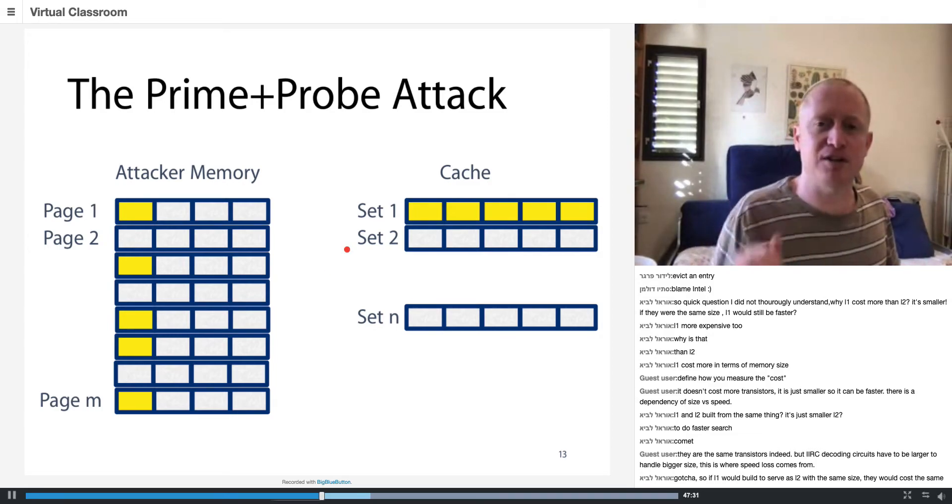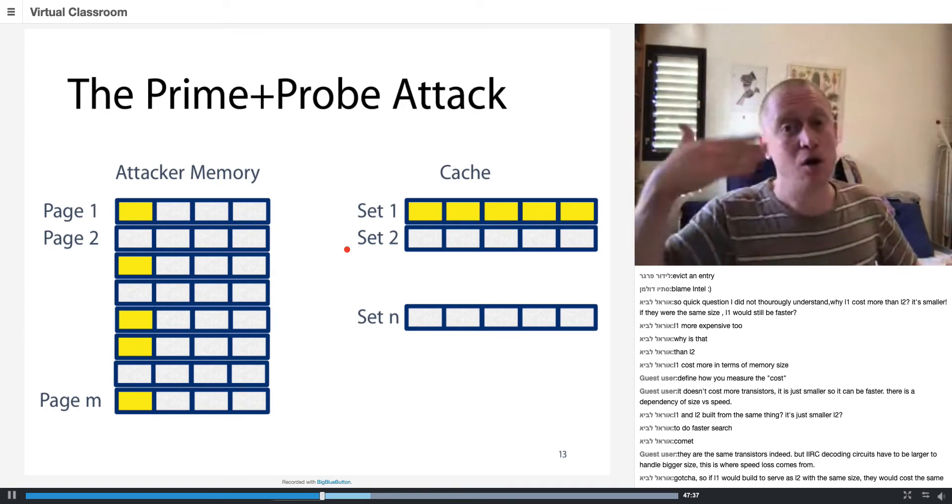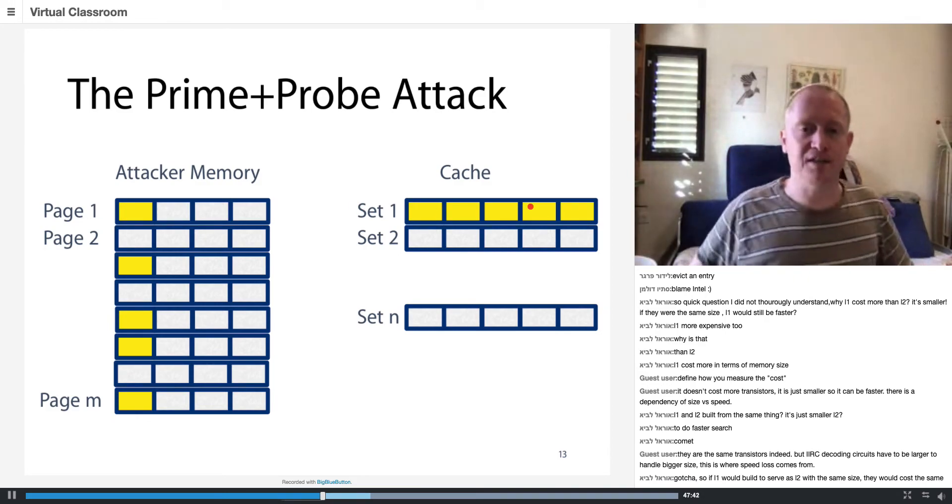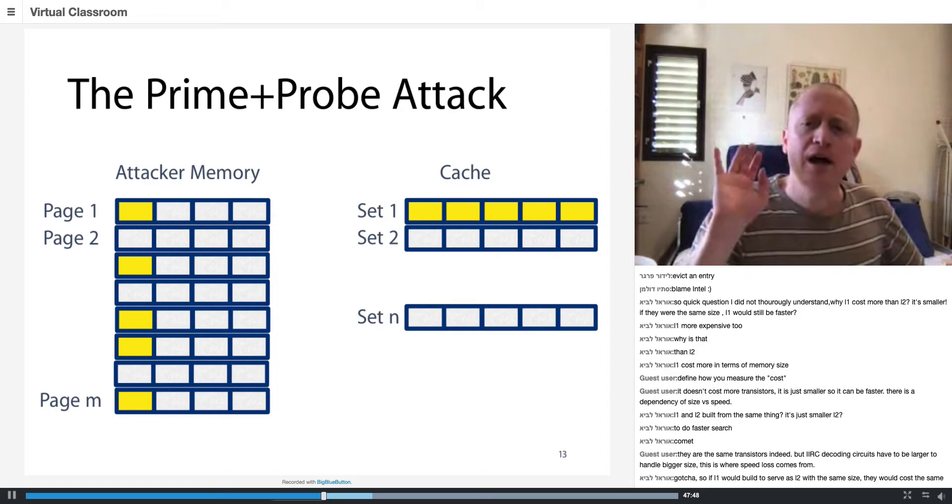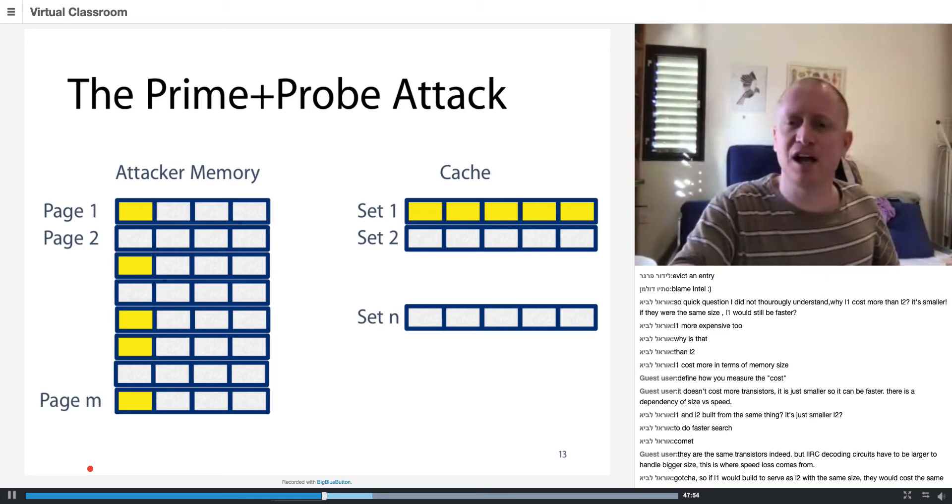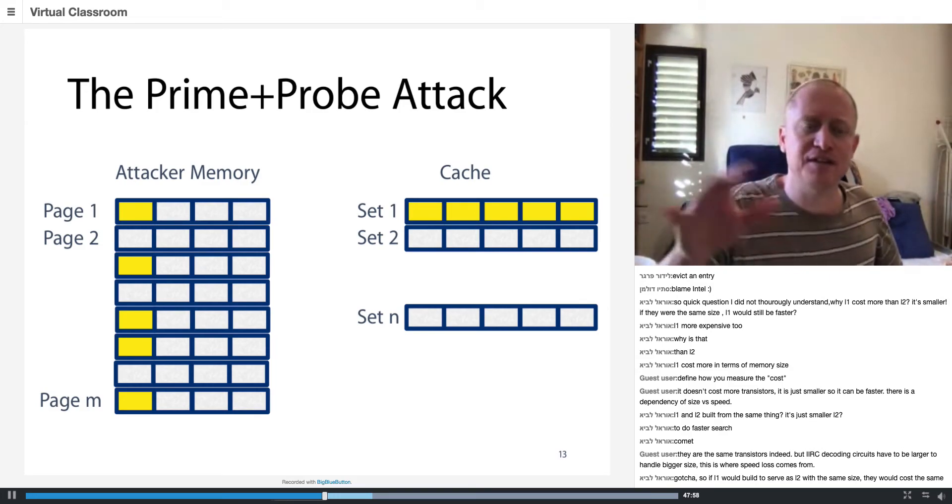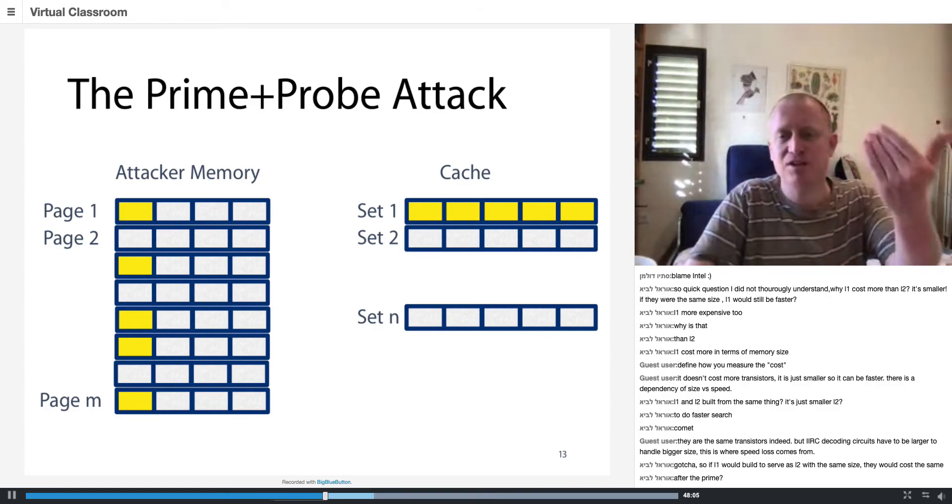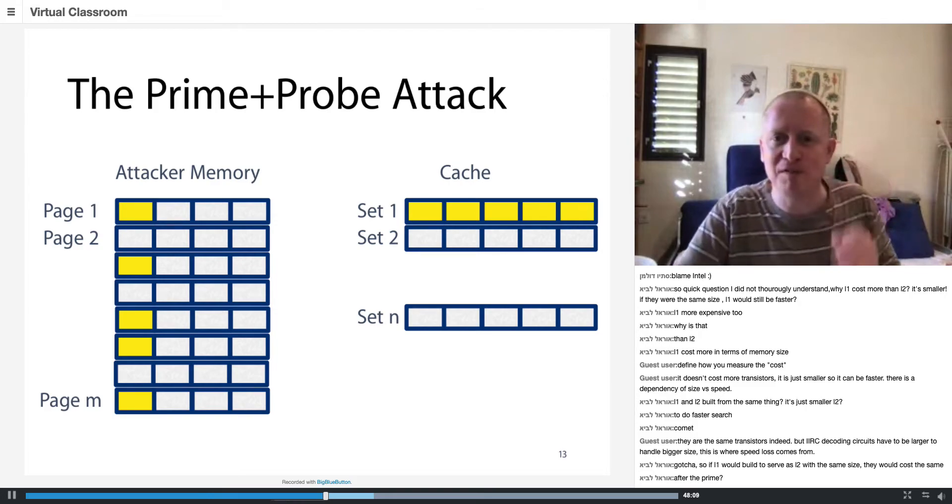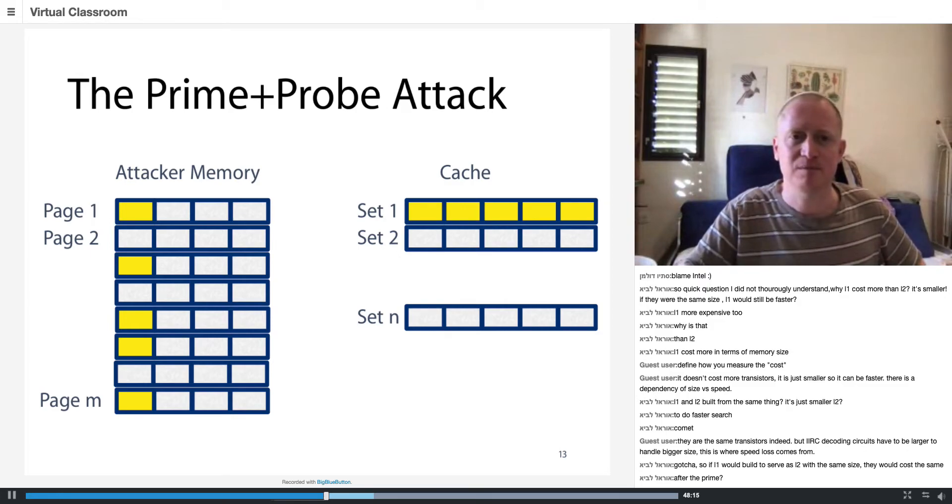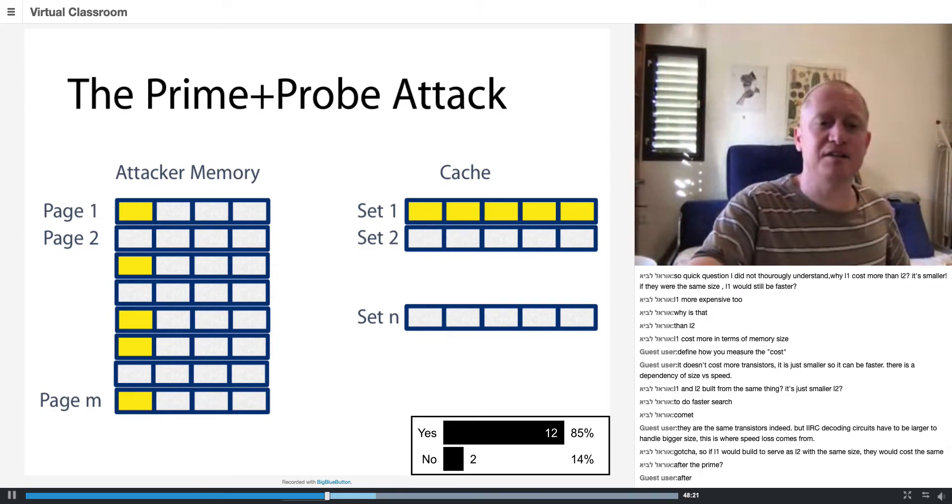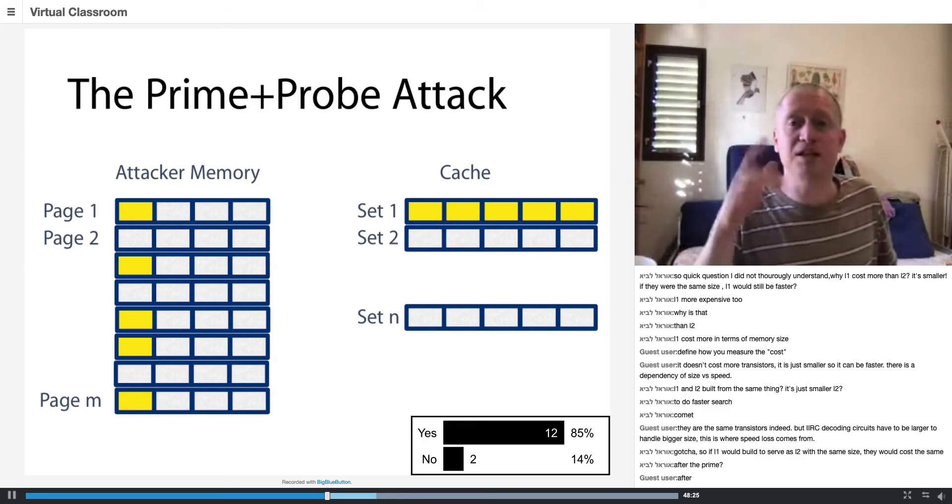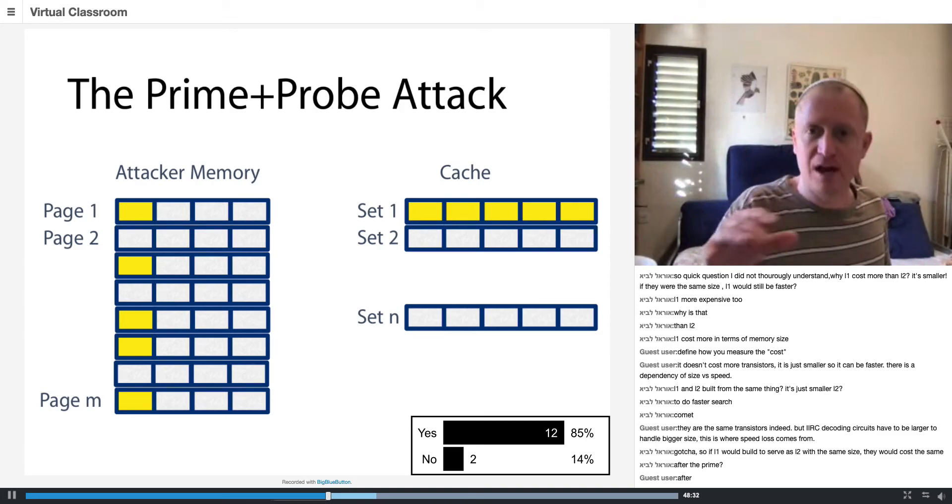So now the attacker does what is called a priming. The attacker accesses all of his own memory addresses and now takes control over the set. Just to review question, the memory latency now, if the attacker tries to go over this yellow array, is it fast or slow? Okay, yes is fast. So all of the attacker's pages are in the cache right now. So is it going to be fast to access all of these entries? The answer is yes, because this data access is going to be satisfied from the cache. This is a priming step. The memory is primed, bringing the cache into a known state.